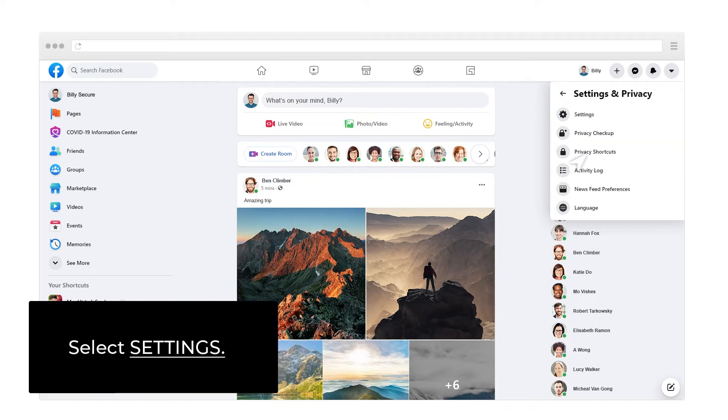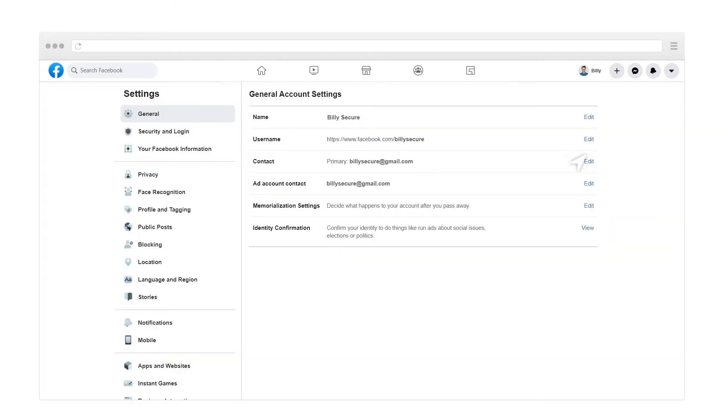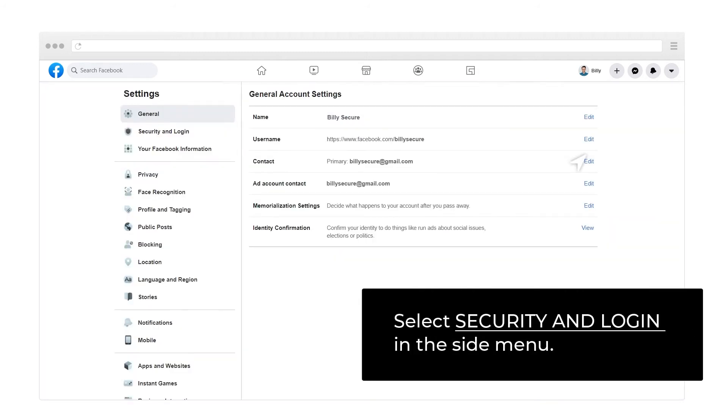Select Settings. Select Security and Login in the side menu.